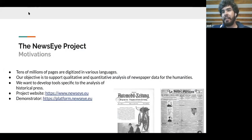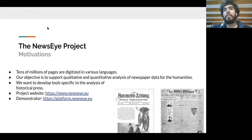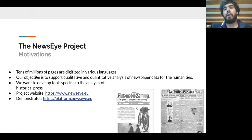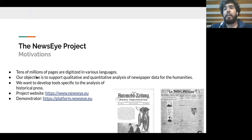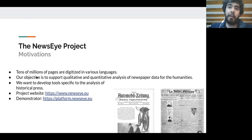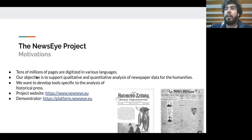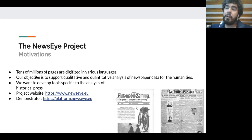The NEWSI project is a Horizon 2020 project which started three years ago, and the objective is to create tools and help digital humanists to analyze, both in a qualitative and quantitative way, a large mass of newspaper data. The project website is available at www.newsi.eu and the demonstrator is available at platform.newsi.eu.